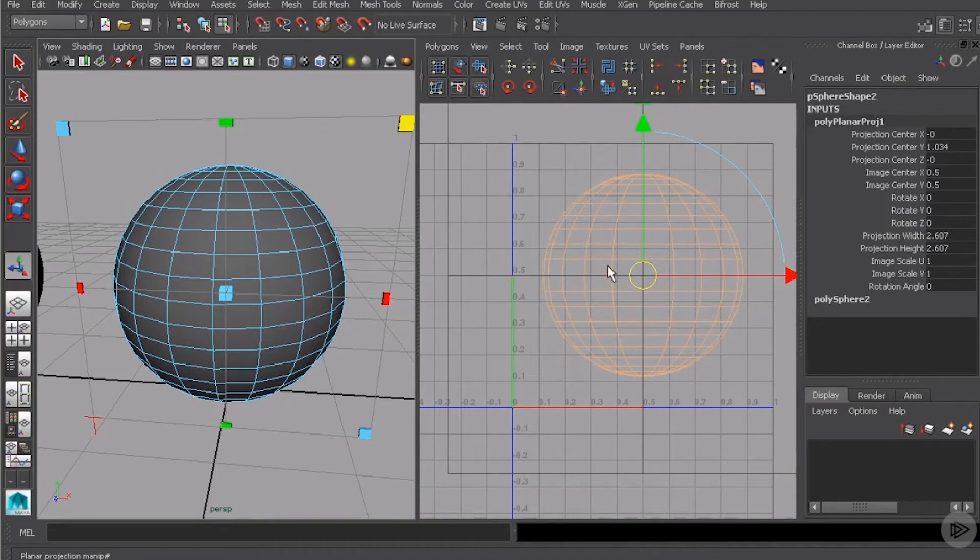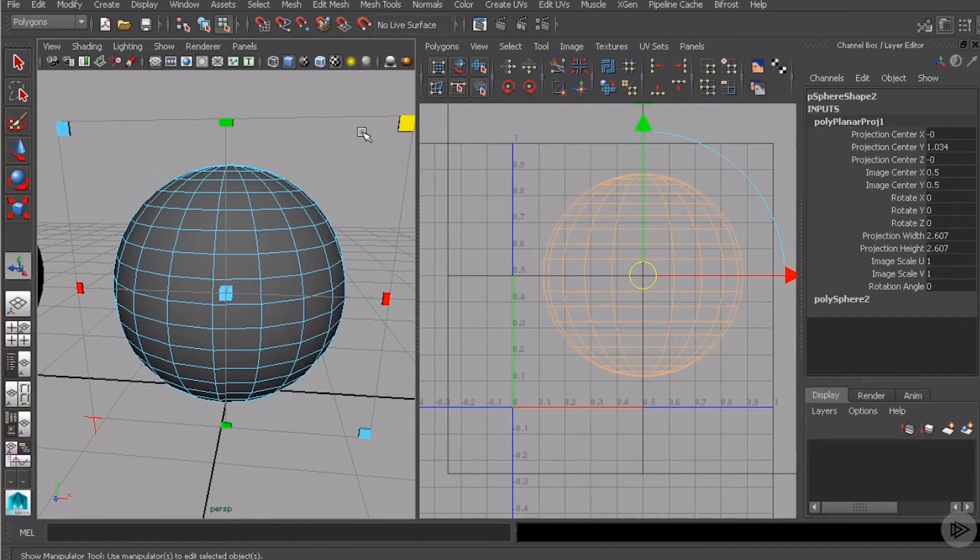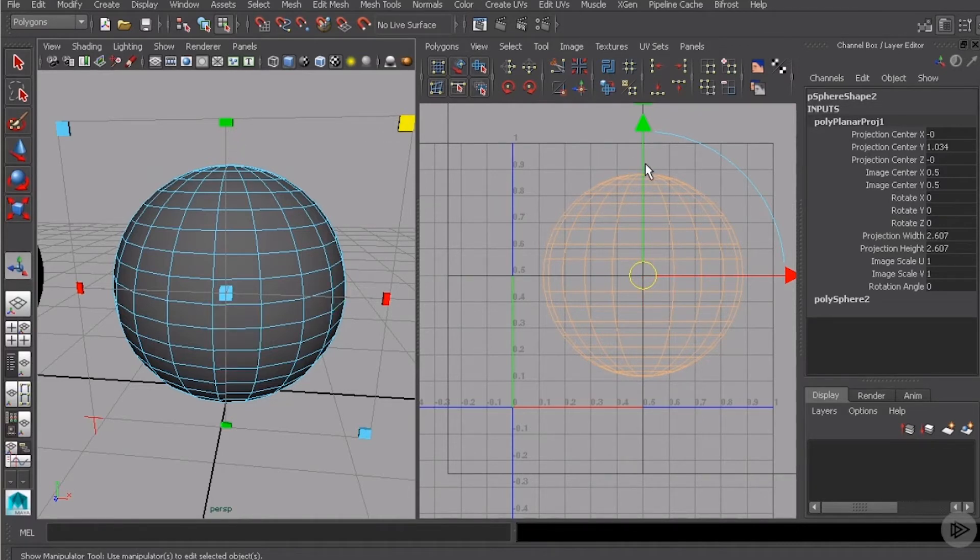So if I grab one of these corners, we can start to scale this guy up. And as I scale that up, watch what happens over in the UV texture editor. Basically this was the image itself for our texture and I scaled it up, we're not using the entire image. So in this case, our UV layout isn't using the entire zero to one space.